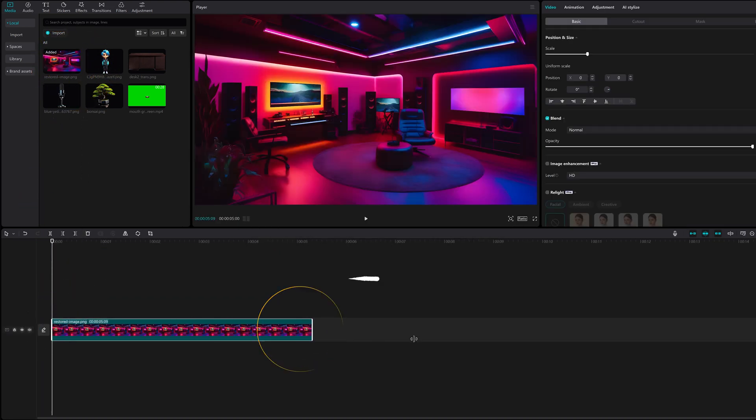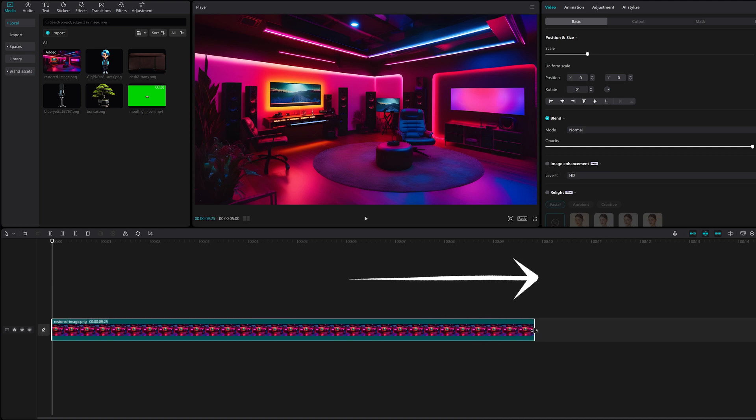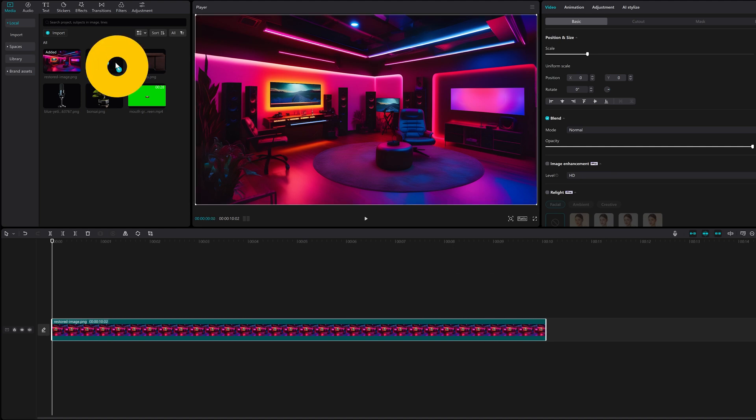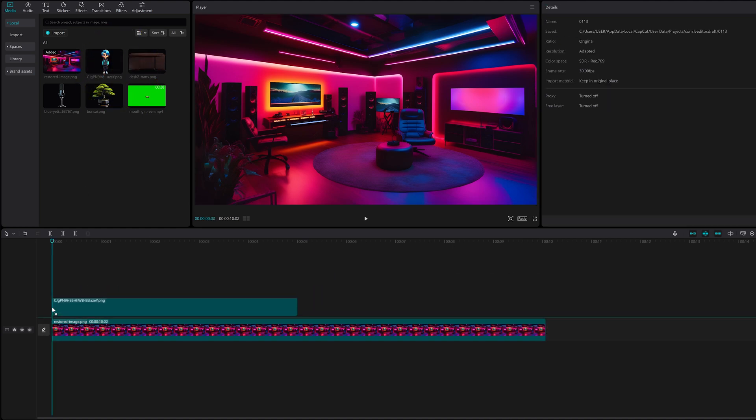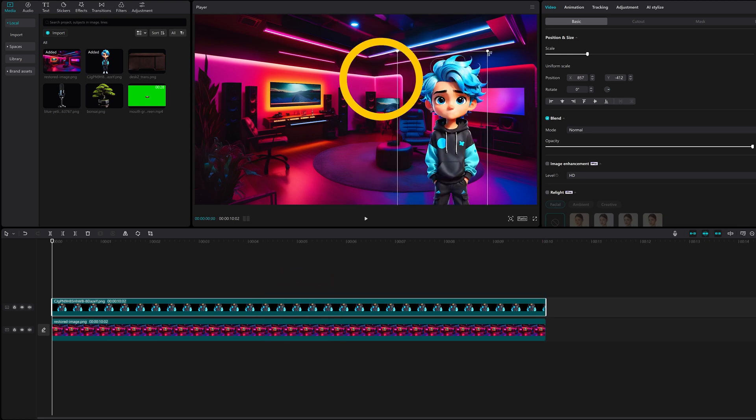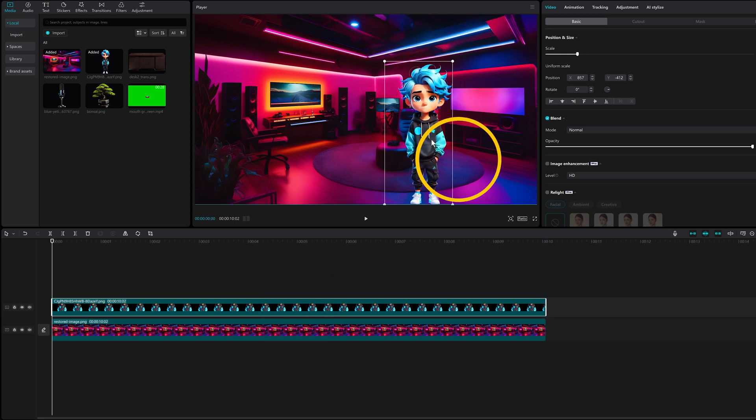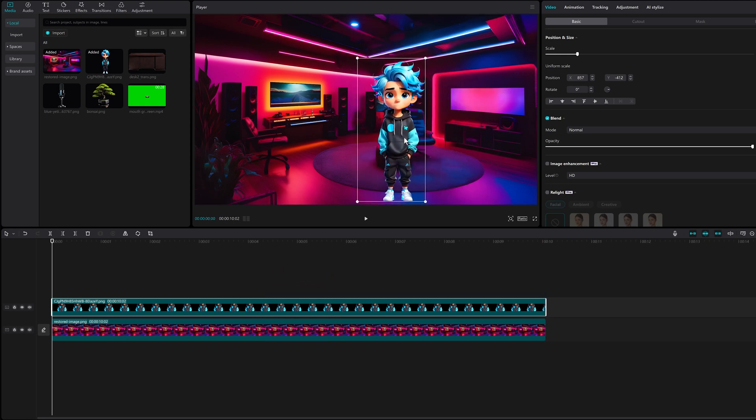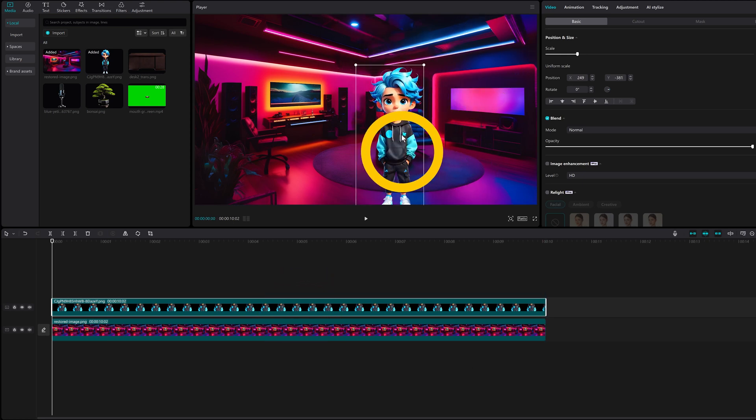You can extend the length of the video by dragging the picture to the right. Let's drop in our character. You can click on the image and adjust the size and position to get it just right.